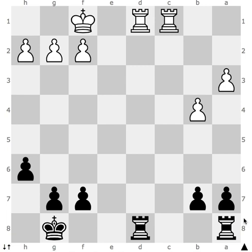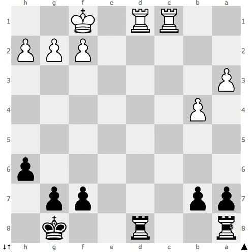Hello friends, today I have set up a chessboard position in order to explain the movements of the rooks, or the elephant. The rook always moves in an adjacent position in a straight line — in the forward direction or in the backward direction. It can only move till it has space or squares; it cannot jump over pieces.